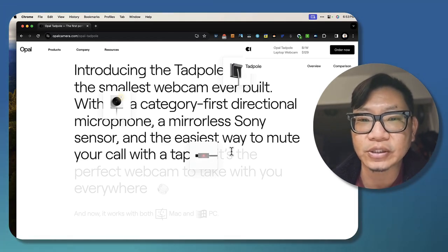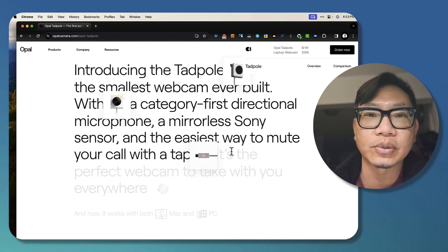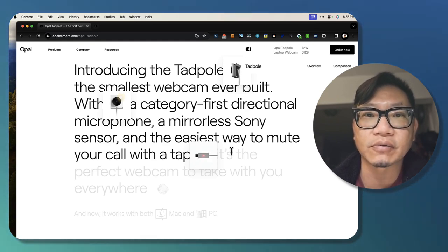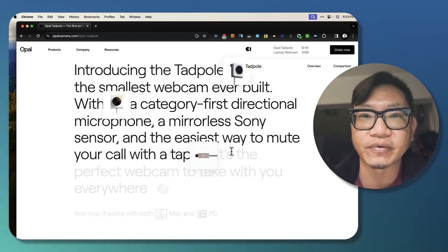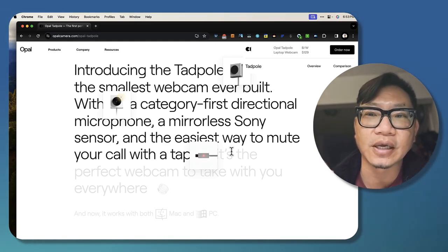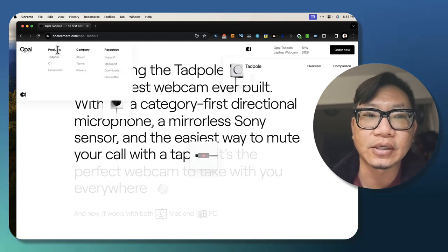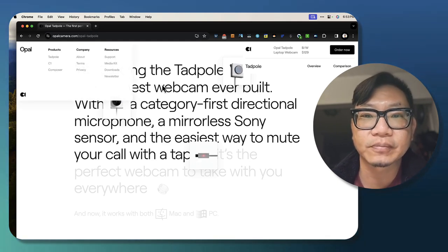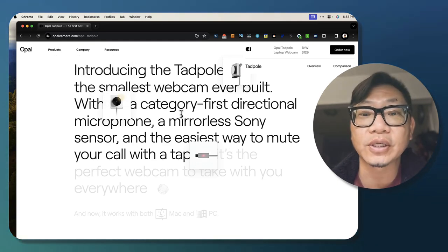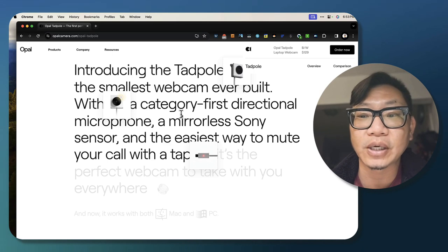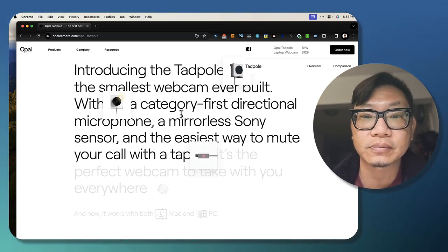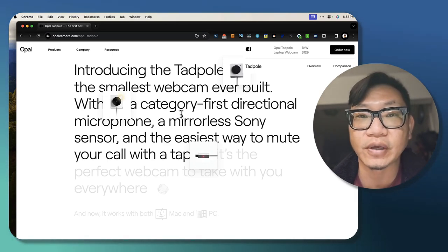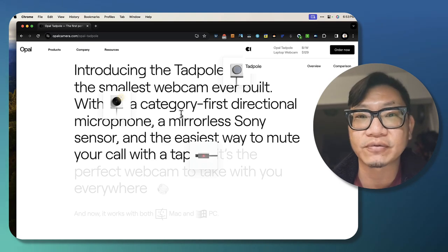But then again, this is a webcam and this is really tiny and it's meant to travel with you and immediately improve the quality of the videos coming out from your portable device. Again, this is the Tadpole, not their C1. So I have not tested the C1 yet.